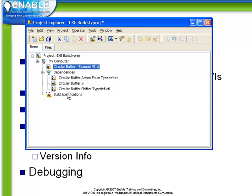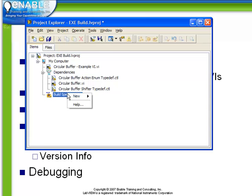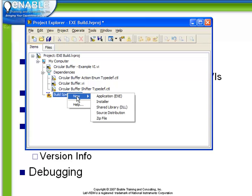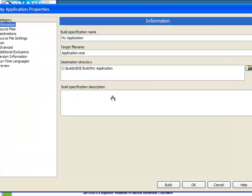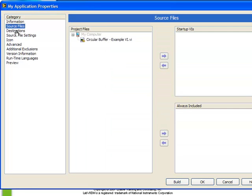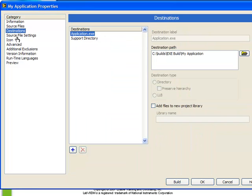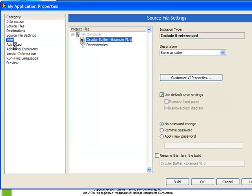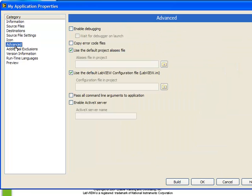To create an exe we right click on the build specifications and we choose to create a new one. Here we have a list of several choices. In this section we're going to talk about exes. When we do so the screen My Application Properties comes up. This is where we can select from category to category all the relevant selections necessary to properly define our executable.